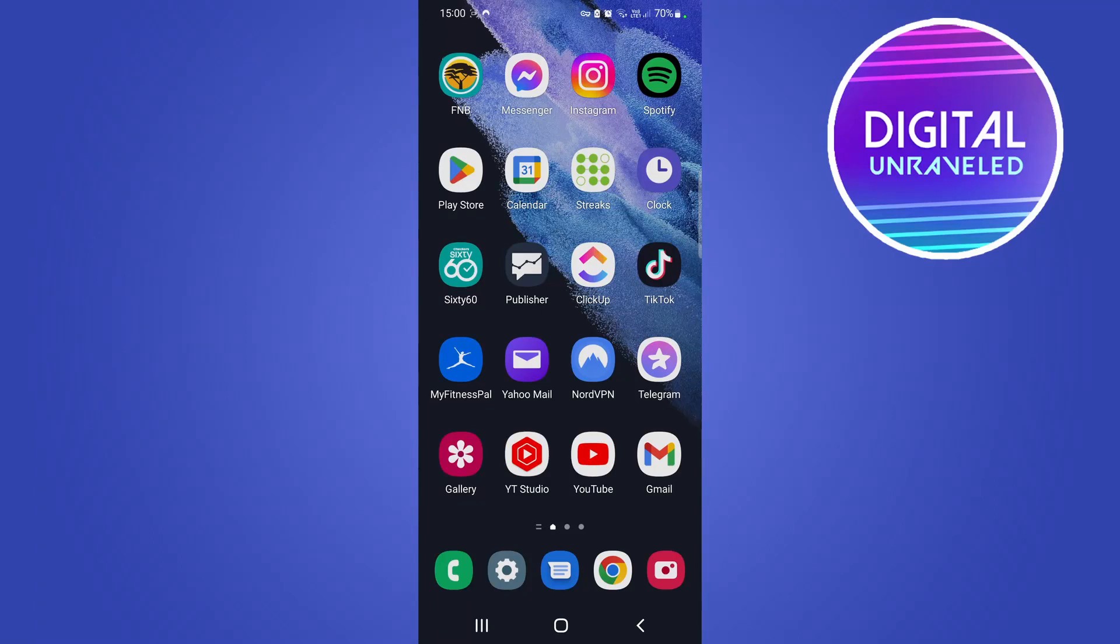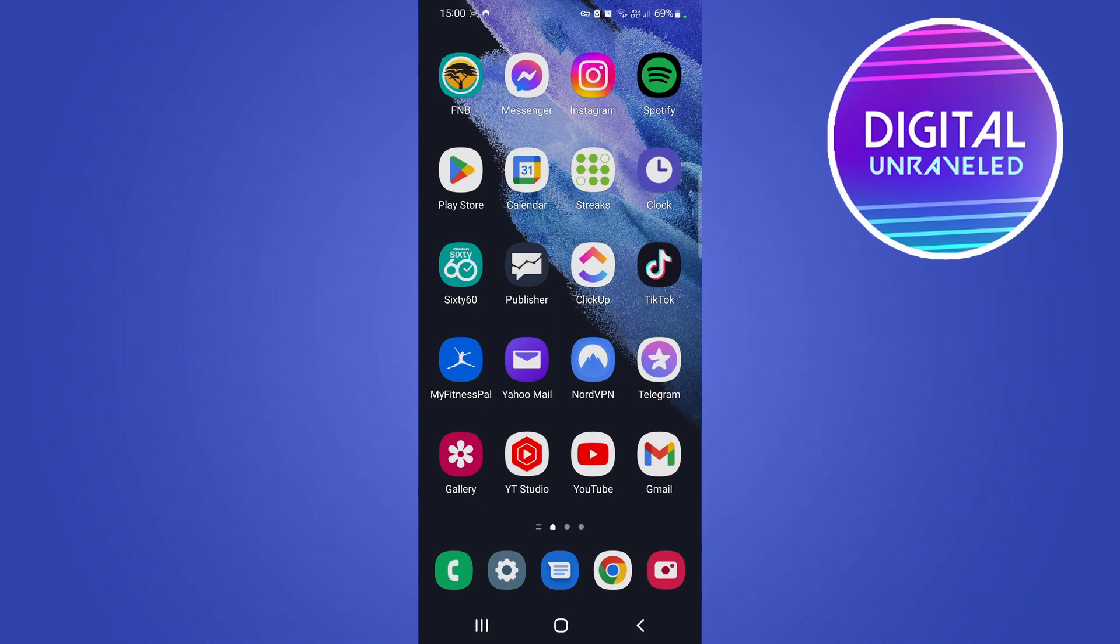Yo what is up guys, welcome back to the channel. In this video I'm going to be showing you how you can fix screen flickering on Android. I'm on a Samsung Galaxy S21 but it doesn't matter which version of Samsung you're using, this will work for you.